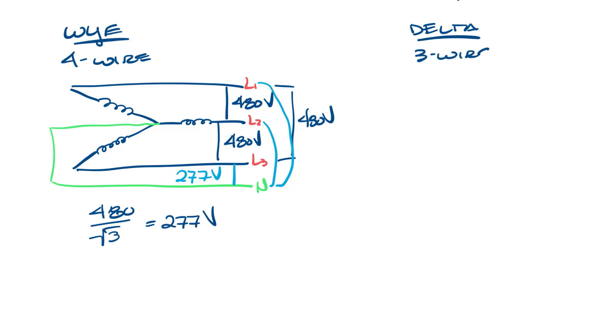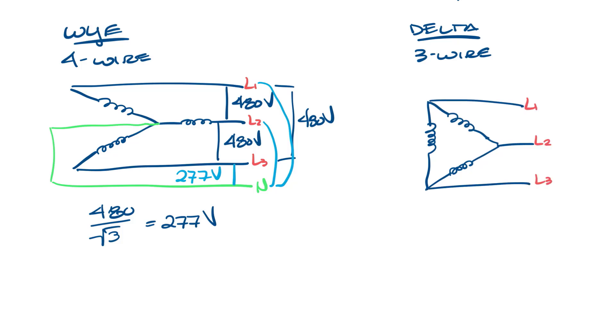Now let's look at the three-wire Delta. It looks like a Delta symbol. There are only three wires, so you have L1, L2, and L3. With the three-wire Delta, you only get full voltage, or 480 volts, line to line. So between here, here, here, and here, are all 480 volts.